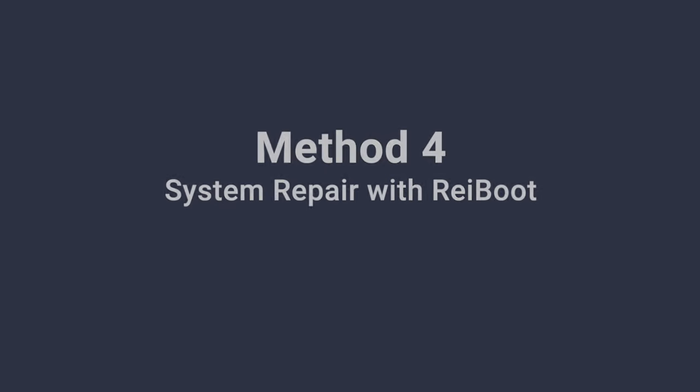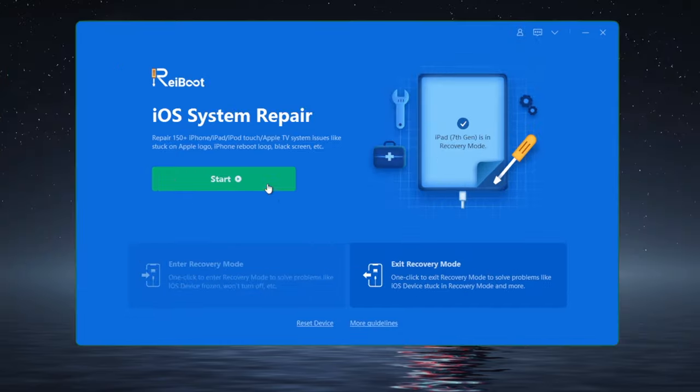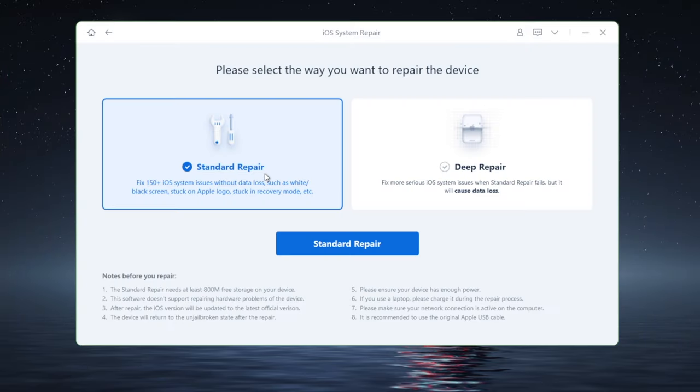Which works like this. On the home screen, click the start button. Then you'll be on the standard repair by default, which is a no data loss option. So we proceed.